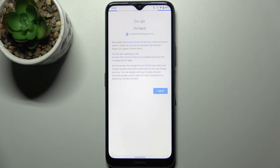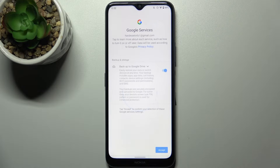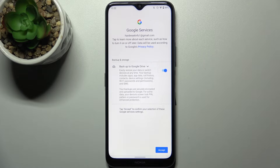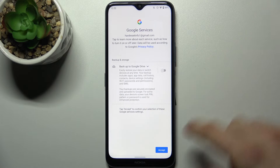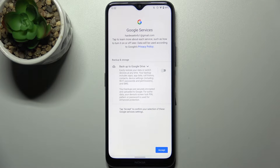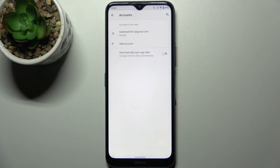Now you can select if you want to enable the Google backup feature. If you don't want to do it just disable it, then tap Accept and the account will be added.